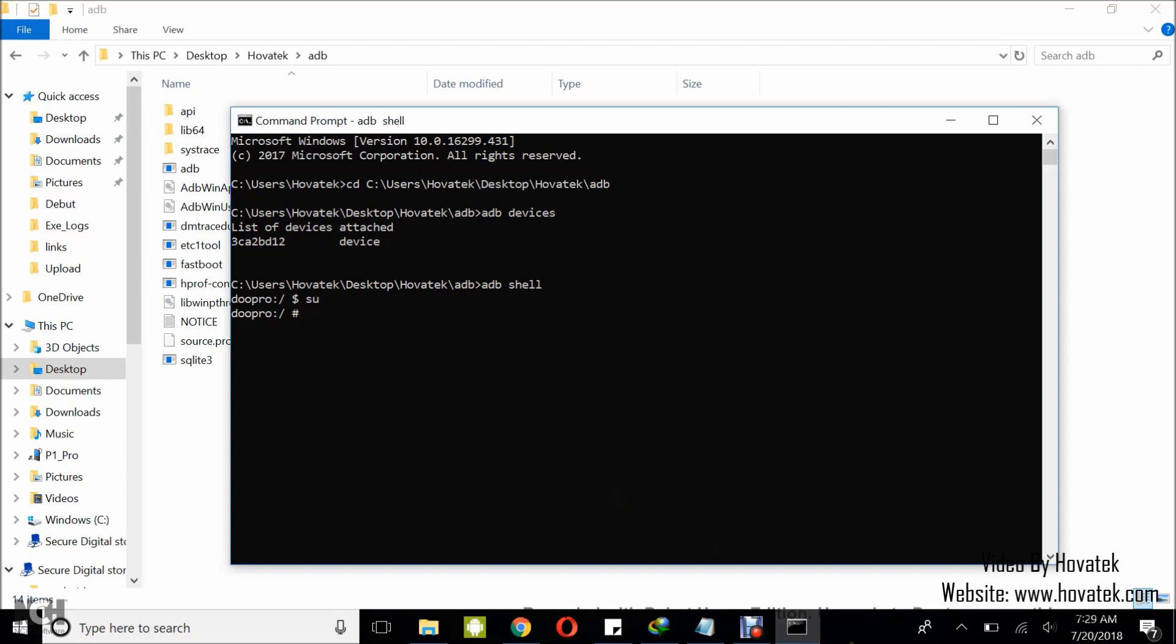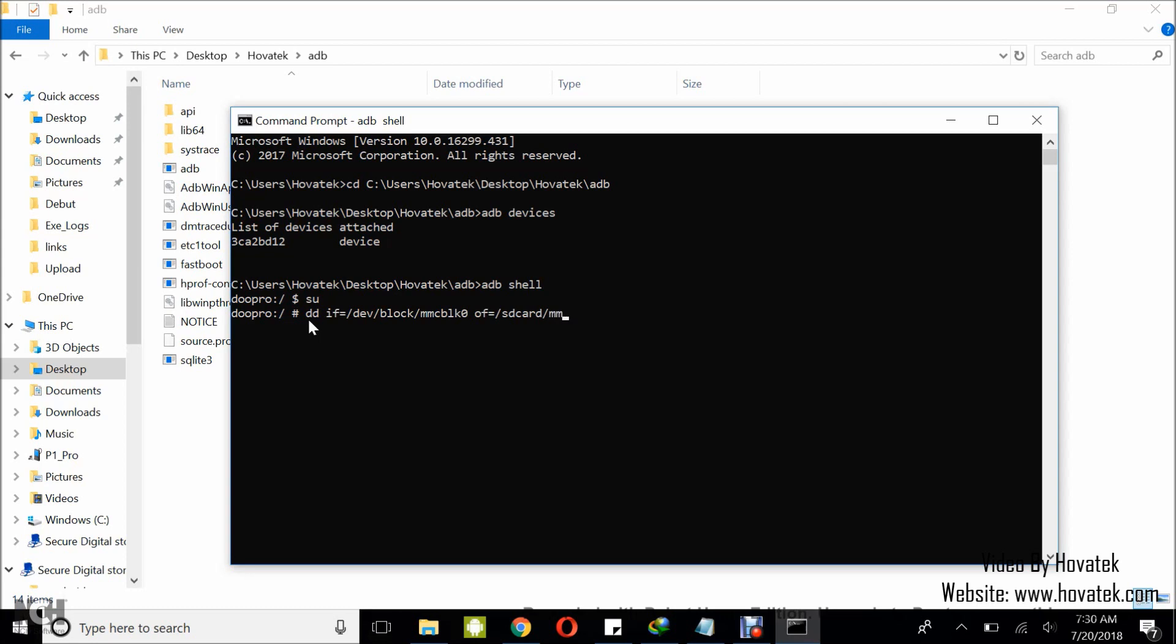Now what you're going to do is to run this command. This is how the command goes: dd space if equals to forward slash dev forward slash block forward slash mmc block zero dot img.